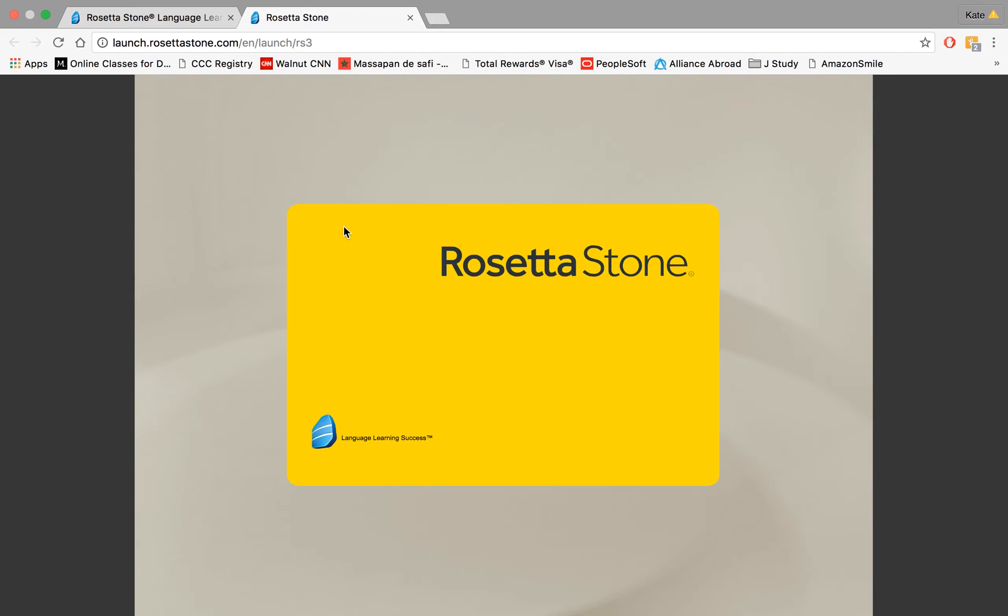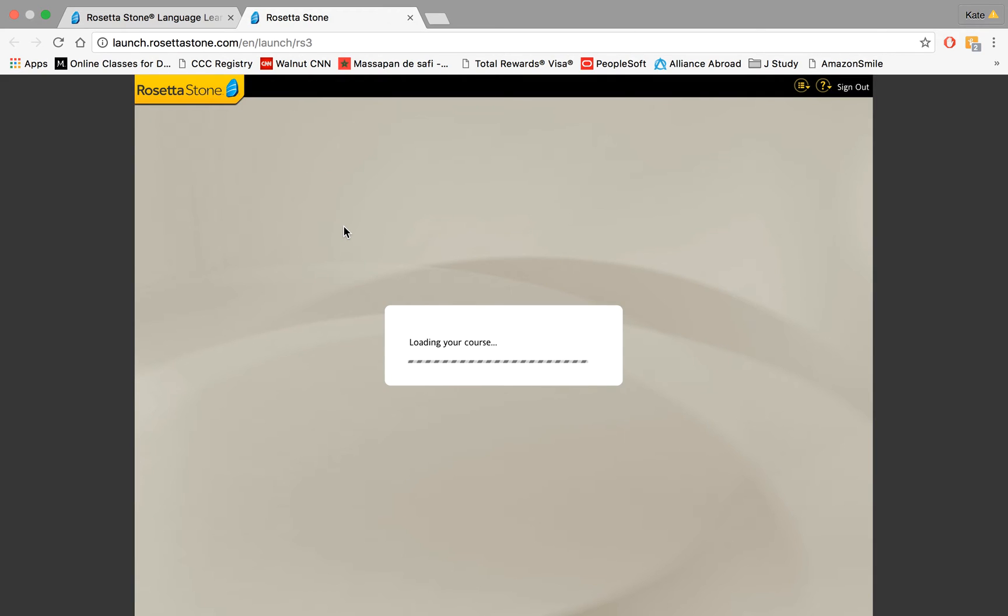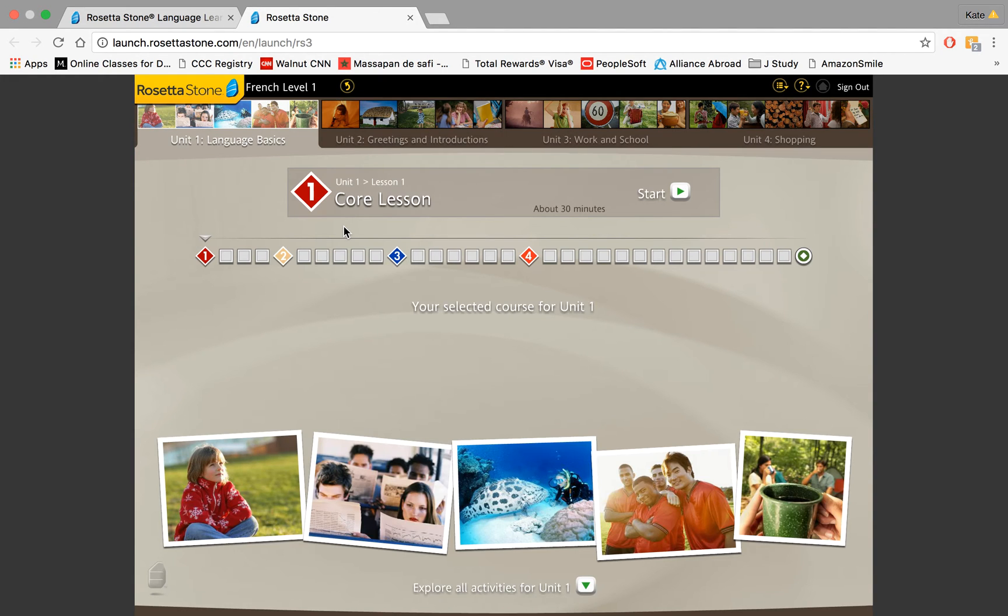Now because I have already launched Rosetta Stone before, there are some steps that my computer is skipping. The first one is you are going to have a box pop up that asks you to click male, female, or child. This is simply so the voice recognition software knows what to listen for. That's it. So please make sure you fill that out.